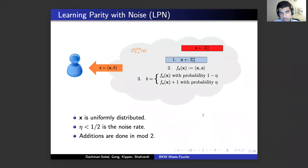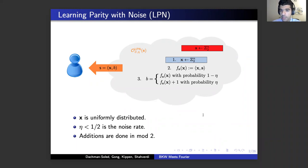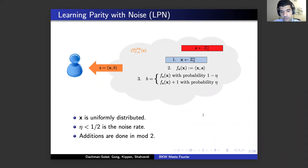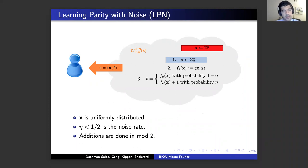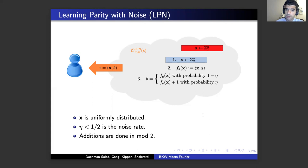Let's remind you about learning parity with noise. There is a secret which has n coordinates. Each time we call an oracle, x is sampled uniformly at random with n coordinates, and the inner product of x and secret s is computed. We either return the inner product with probability 1 minus eta, where eta is a noise rate less than one half, or we flip it and return the inner product plus 1 with probability eta. Everything is done mod 2, and samples are represented as ordered pair x and b, where b is the label. We represent this oracle by O_LPN with 0 and eta, where eta is the noise rate and 0 means x comes from a uniform distribution.